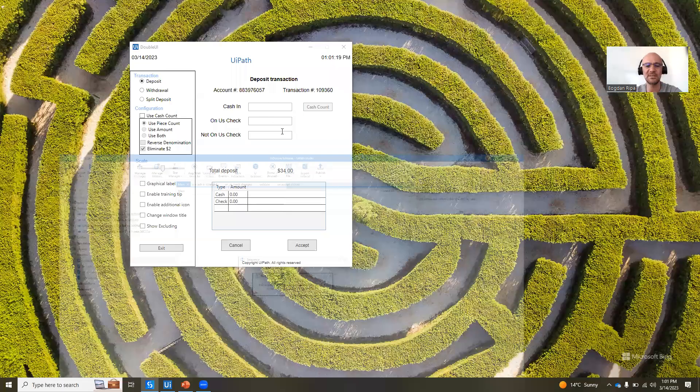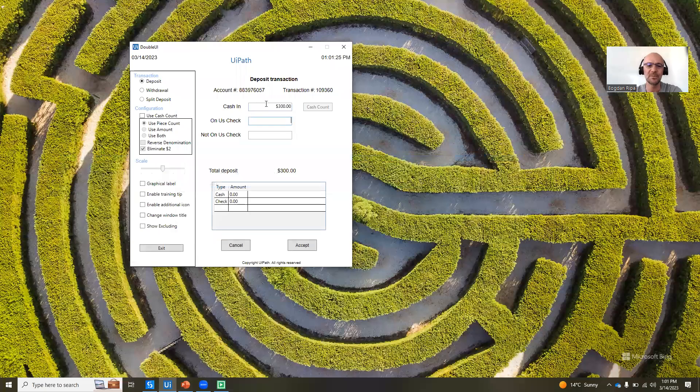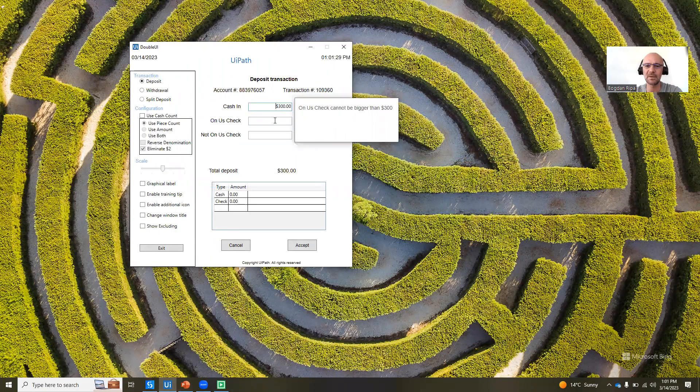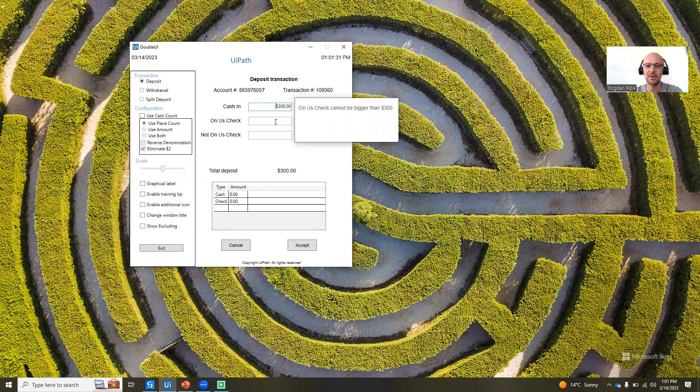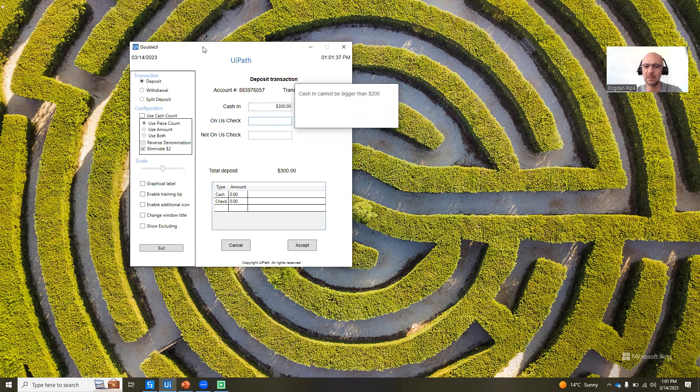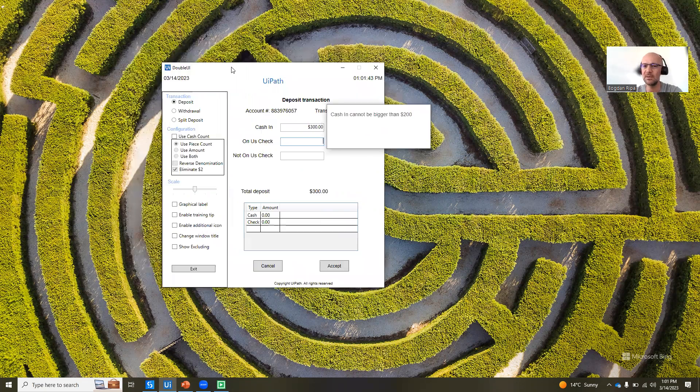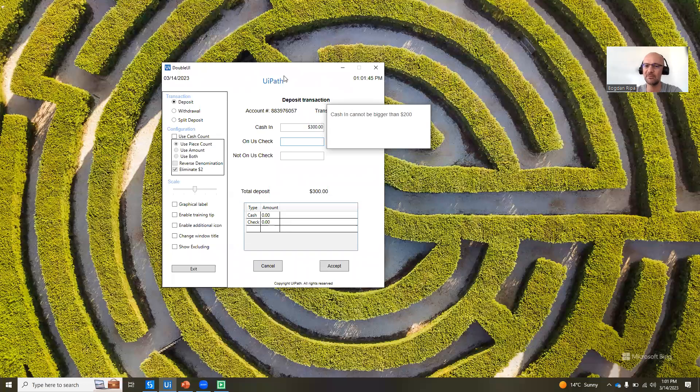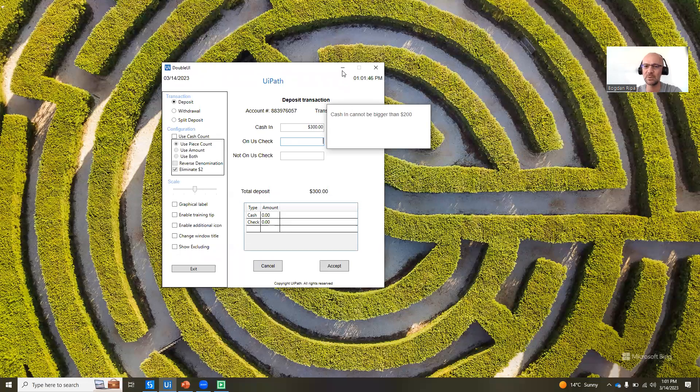let's say I put in here 300 as a value. You will see the callout, right? Cashing cannot be bigger than 200. One thing that you'll notice is that as I move this application around, that callout actually moves around as well. It's a different window from the main application window.